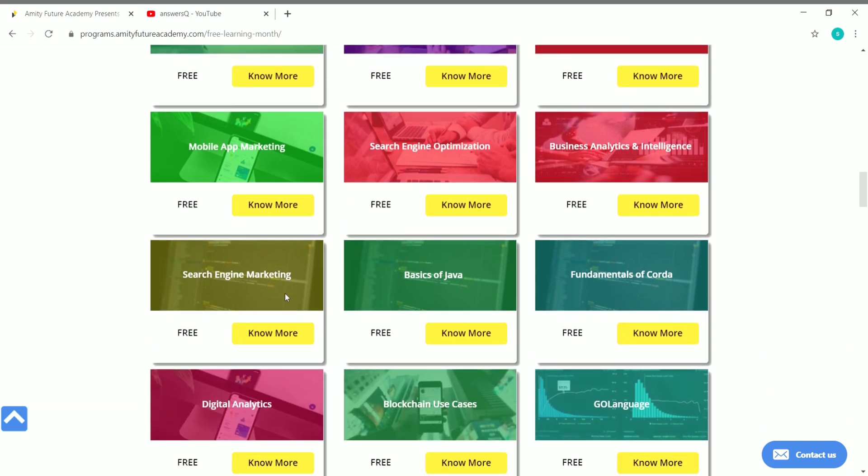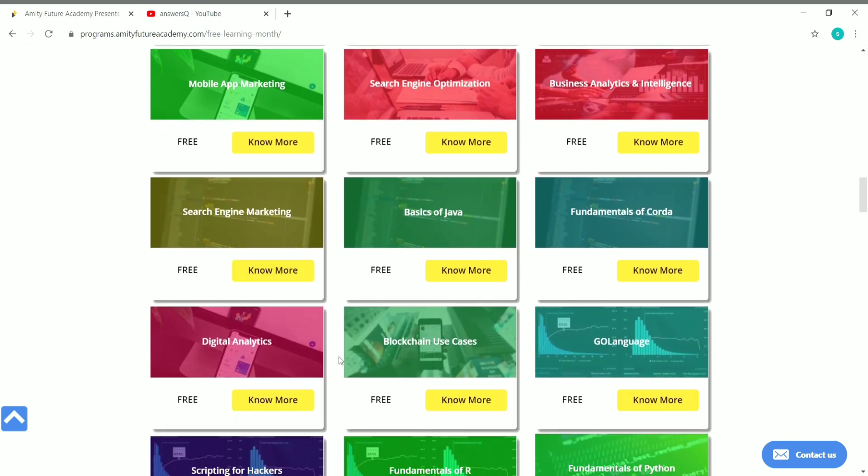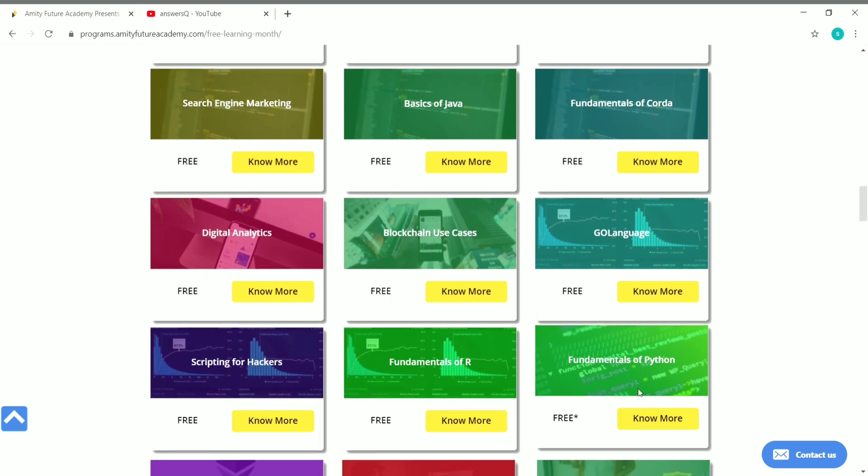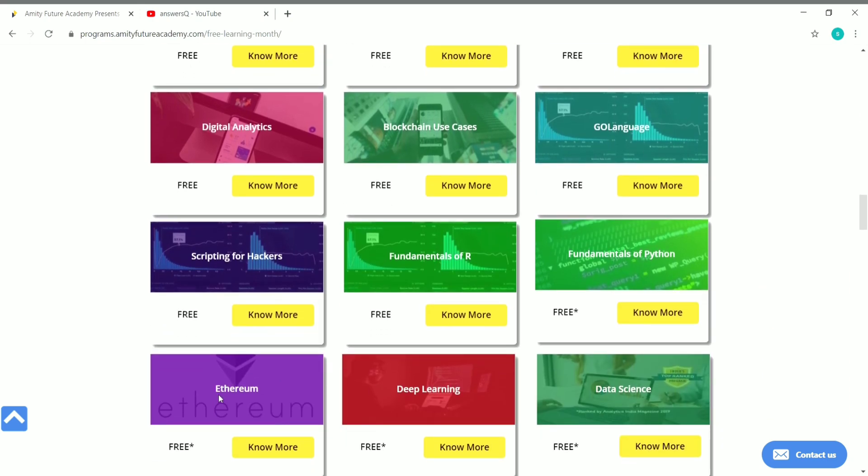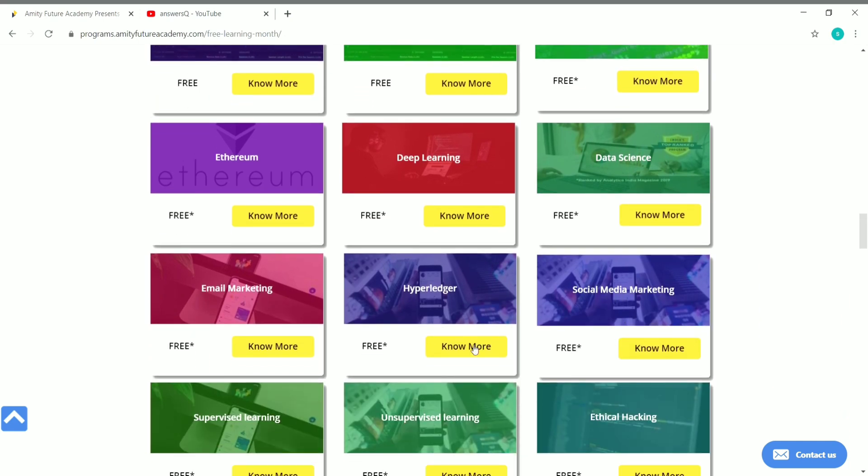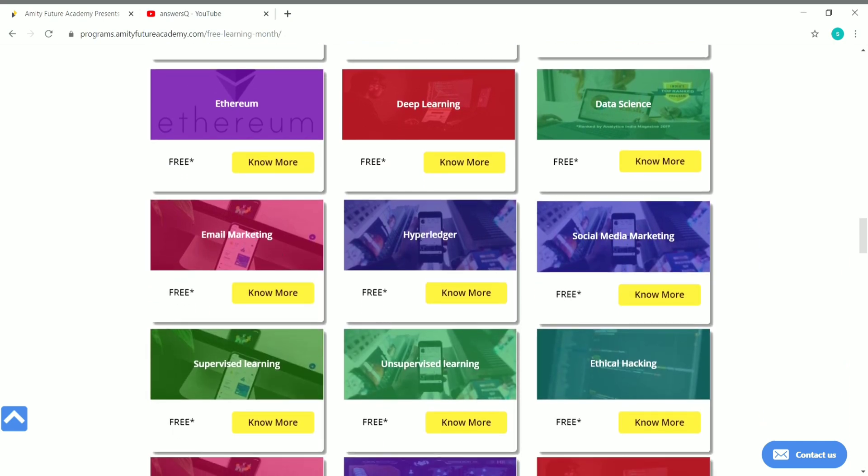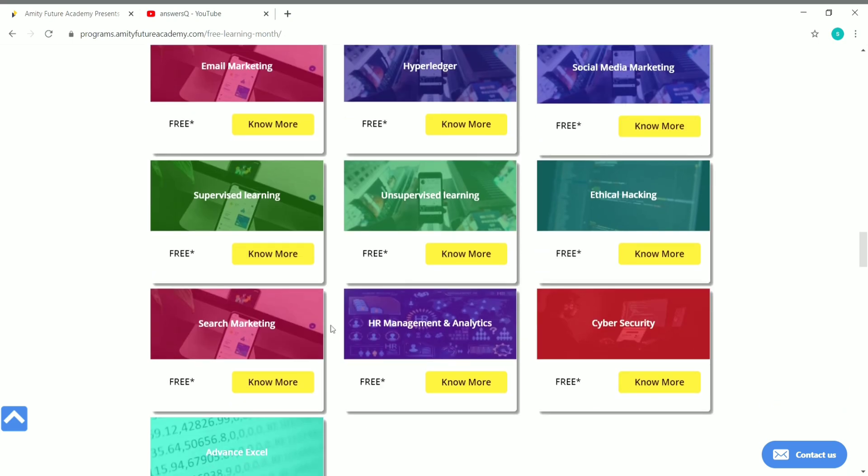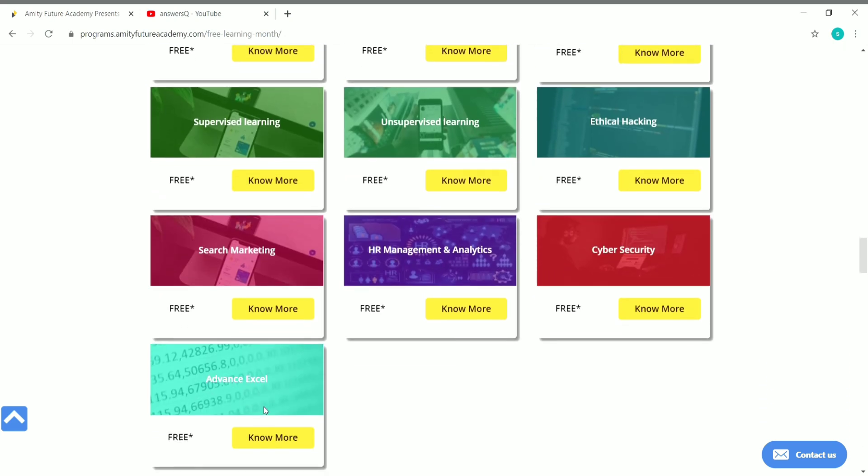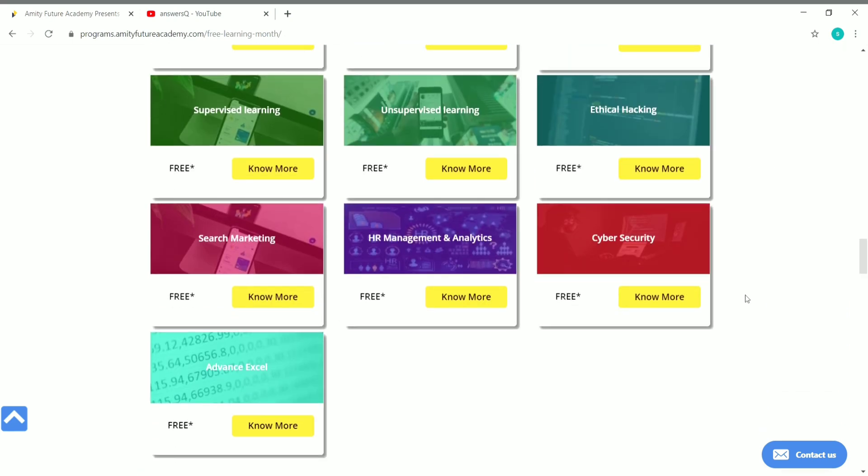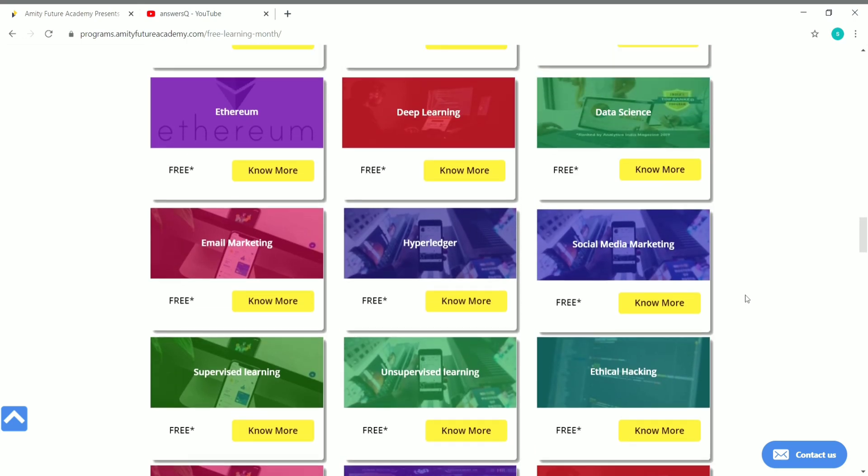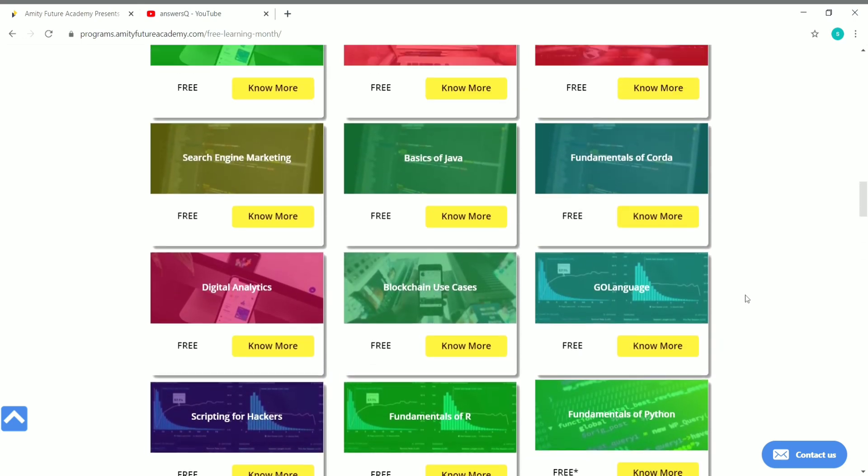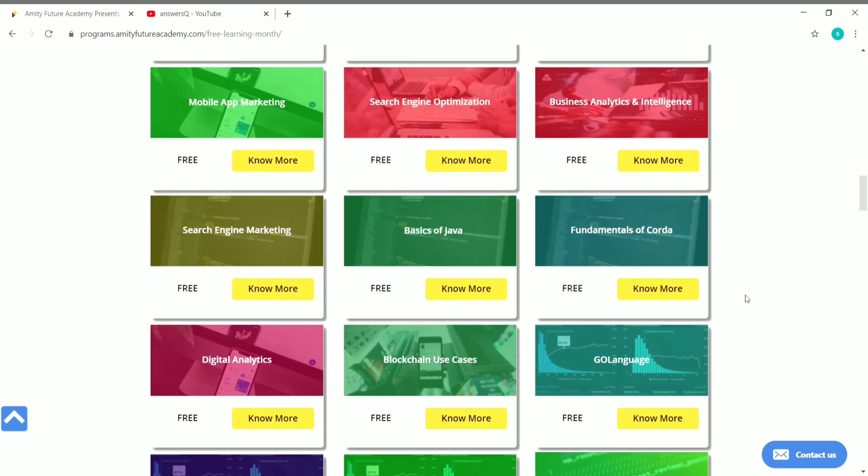SEM, Digital Analytics, Blockchain Use Cases, Golang, Fundamentals of R, Fundamentals of Python, Ethereum, Deep Learning, Data Science, Email Marketing, Hyperledger, Social Media Marketing, Unsupervised Learning, Ethical Hacking, HR Management and Analytics, Cyber Security, Advanced Excel. That's a very big list of courses and all these courses are very unique and very good.